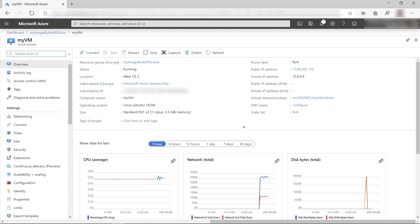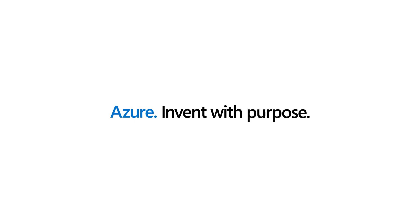Azure Image Builder provides a great way to create customized VM images that you can use as a standard, to make sure that you can deploy consistent VMs with the same properties and policies. Go and check it out.